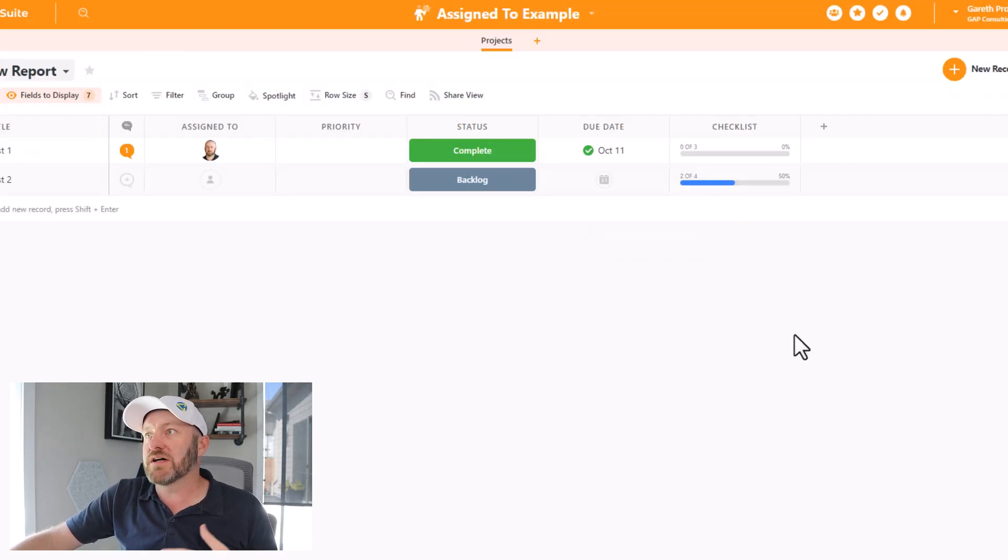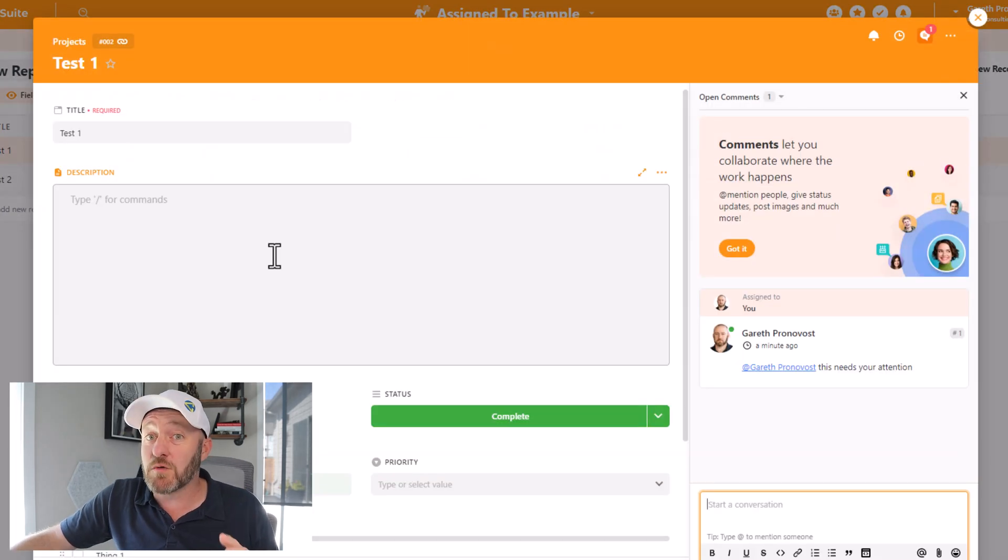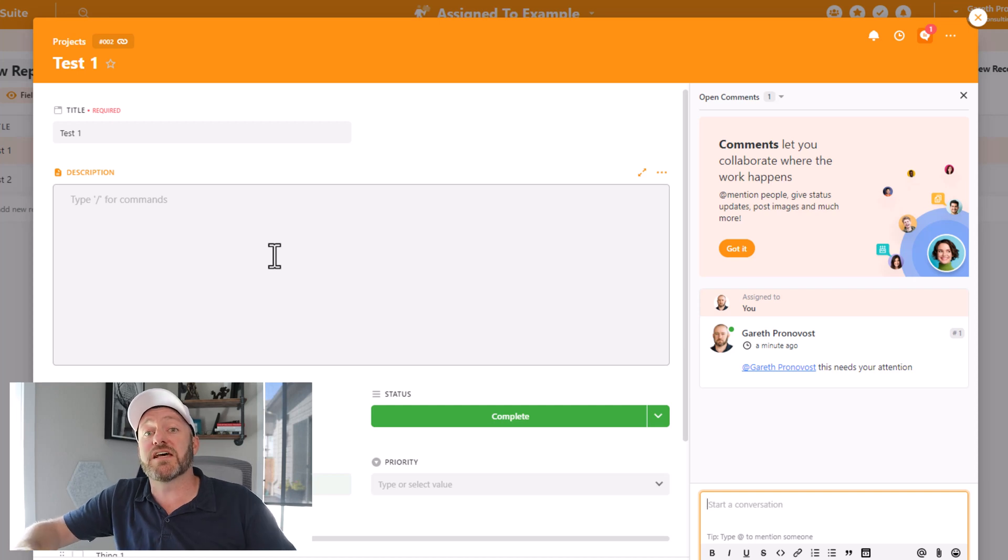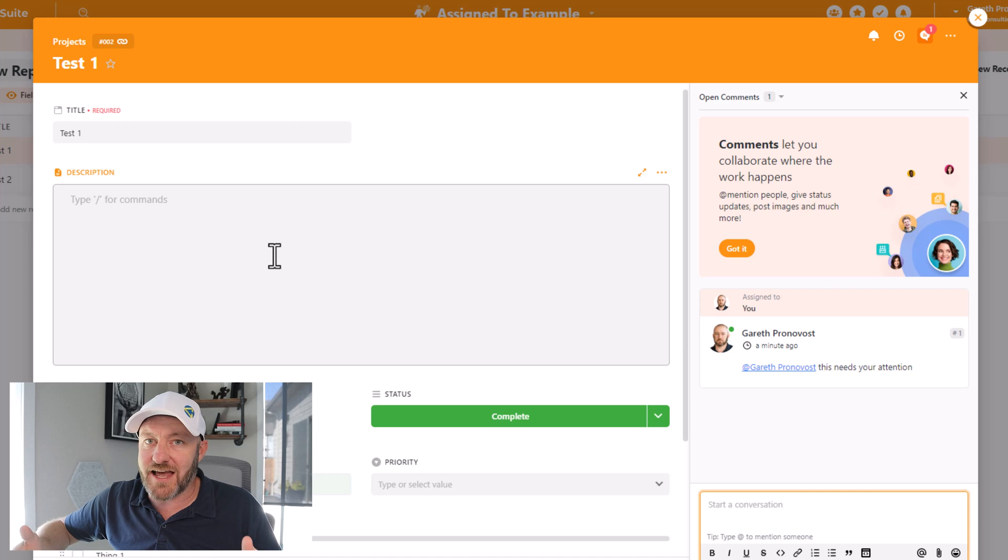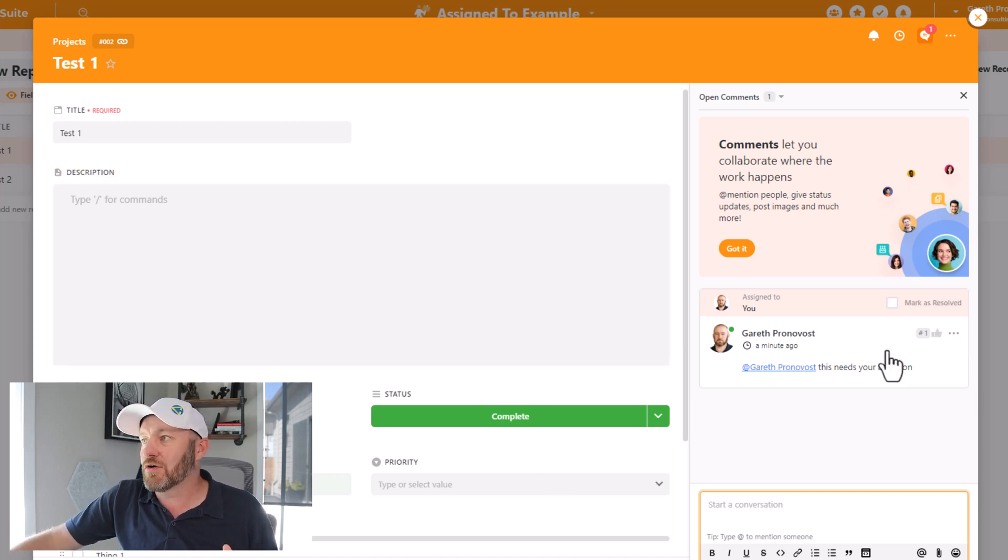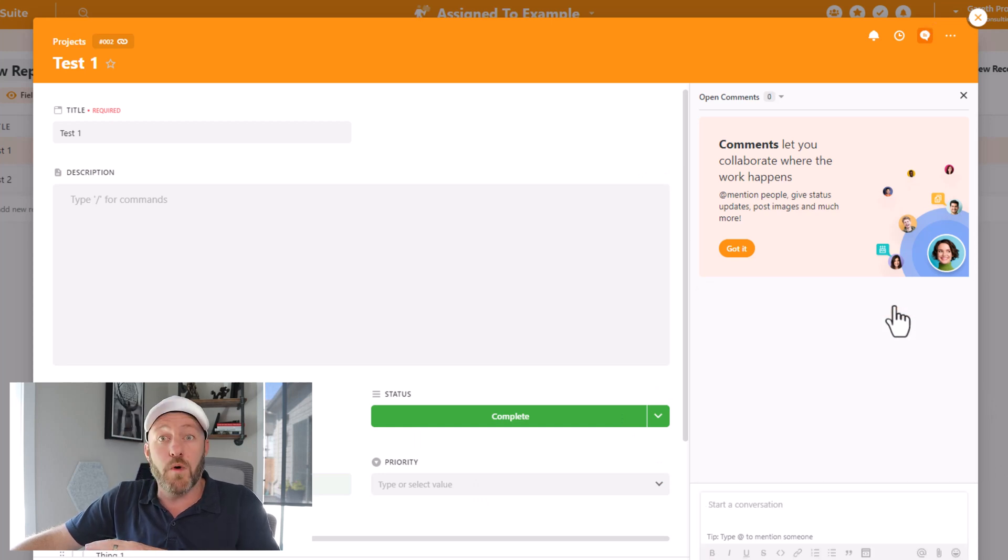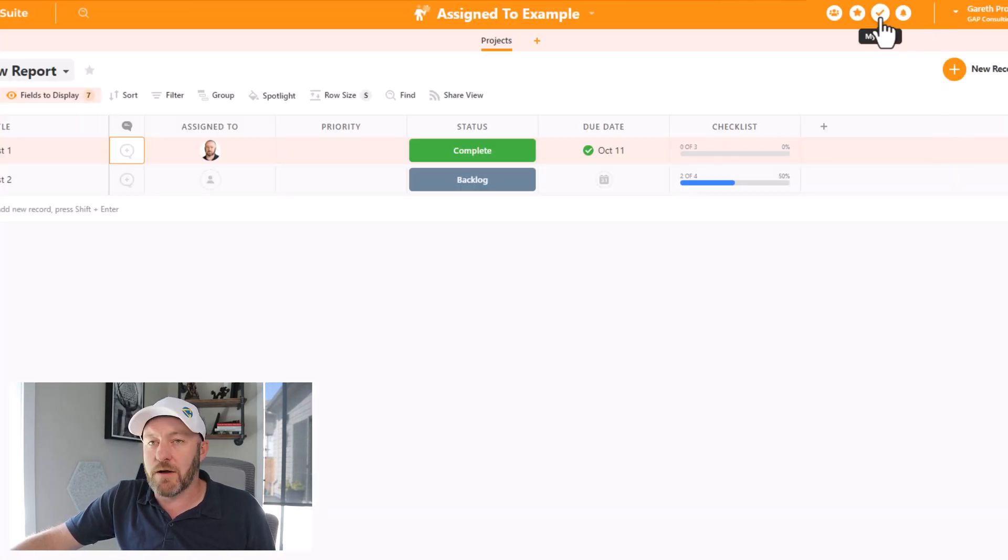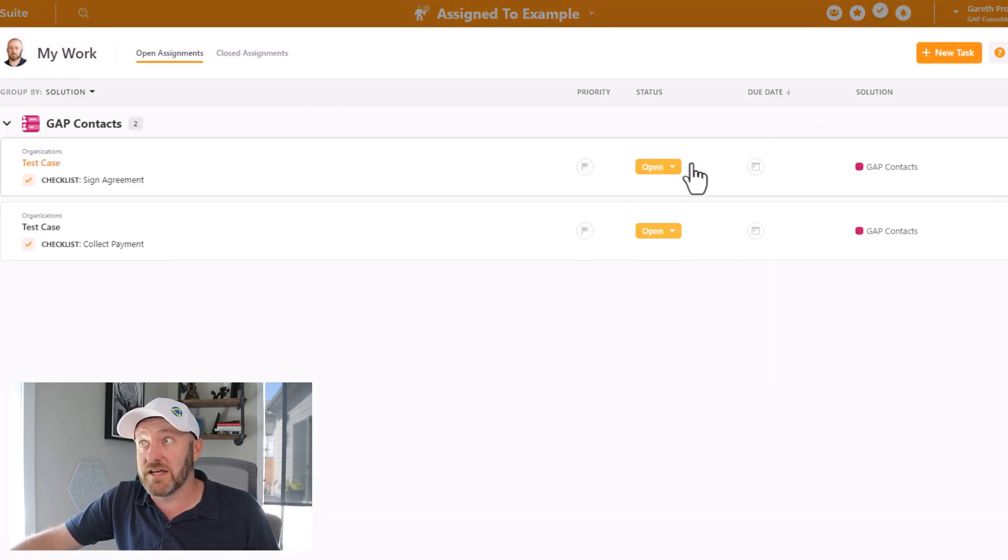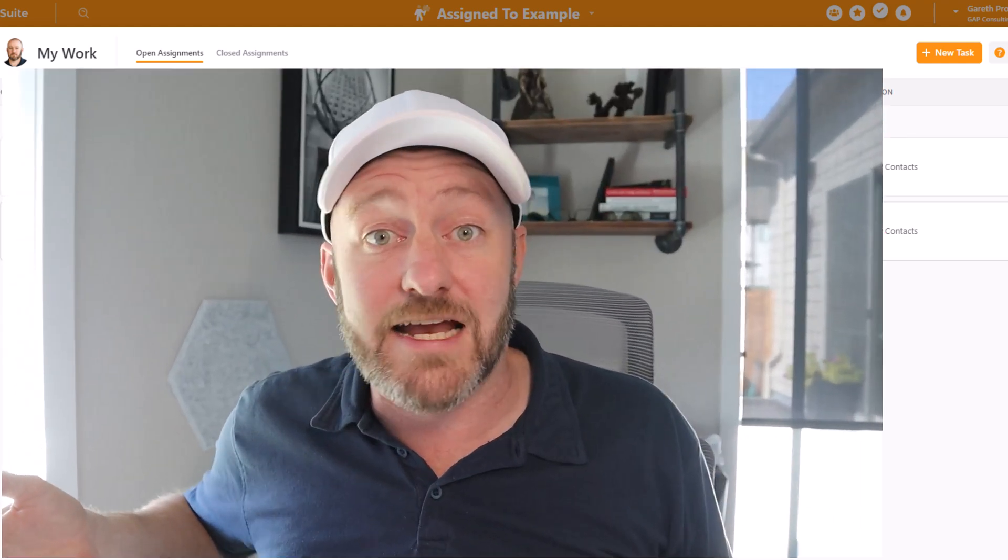Let's pop up into My Work and see what I have going on. There it is. I just got assigned this new comment, at Gareth Pronovost, this needs your attention. I have the status here of open. I can resolve it directly from My Work. And please note that when you assign a comment to someone as I just did here, only two people can resolve this comment: either the person who was assigned the comment or the person who left the comment. In this case, I left the comment for myself, so I'm the only person who can resolve it. And so in order to resolve it, I can just come in here and mark it as resolved, that will remove it from My Work. Or the other option, of course, is to go up into My Work where we had this previously and just select resolved from the drop down. So that's it, three different ways inside of SmartSuite that you can assign work to your teammates and collaborate more effectively.